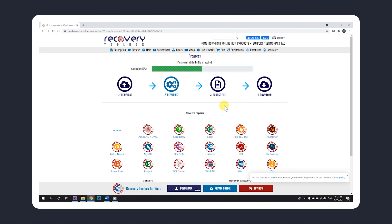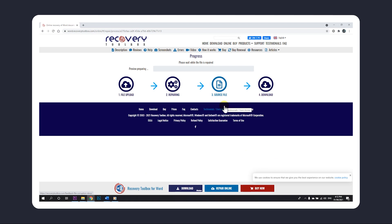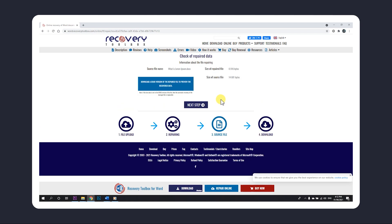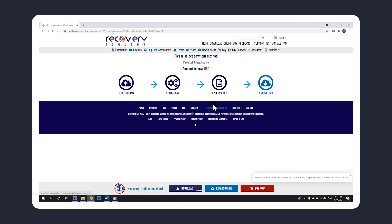If all else fails, and you consider the document important enough, you might want to consider a paid professional document recovery service.